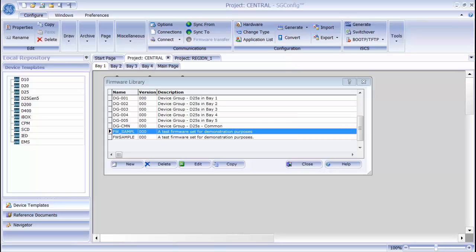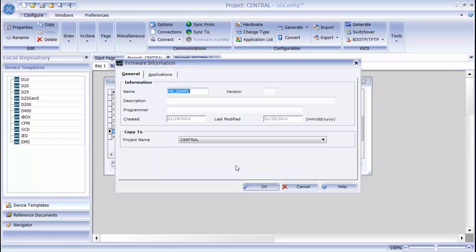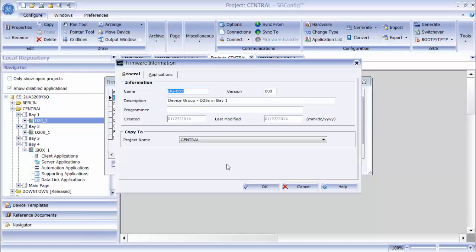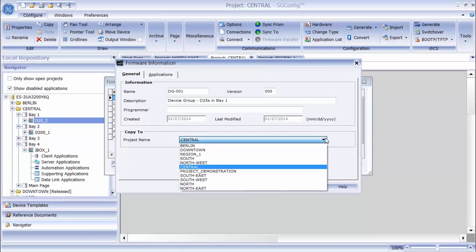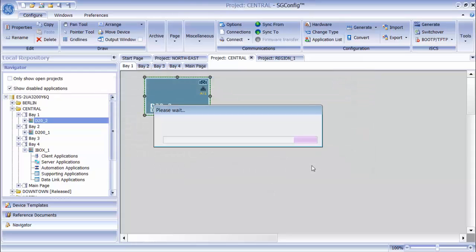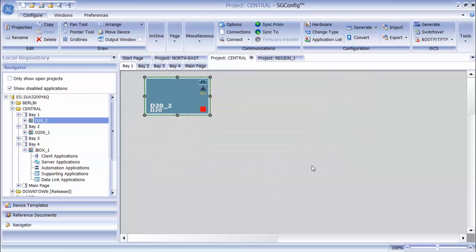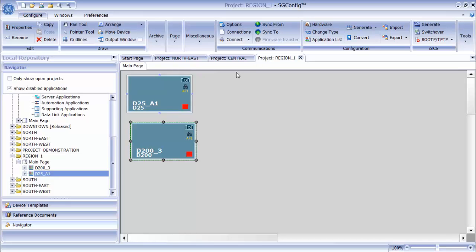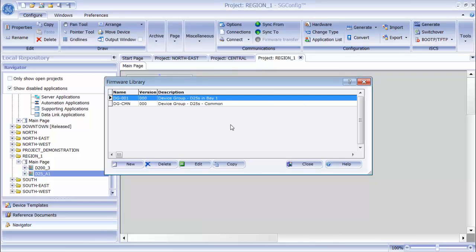To copy a firmware set, I click the Copy button. All of the information that I filled in previously is still included. The only difference is that I can now select the project that I want to copy it to. I will select the Region 1 project and click OK. When I open the Region 1 project and open the Firmware Library, I can see that my new firmware set has been copied into it.